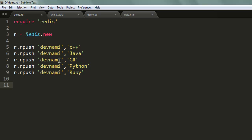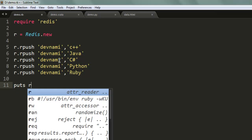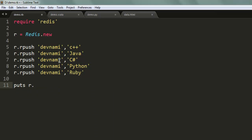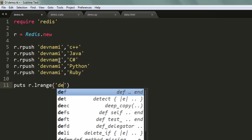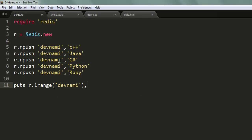need to do is call for your list to be visible from left, so we use lrange for this. Use puts r.lrange, then r.lrange, start your list by typing devnami and then we specify from zero to - let's say zero one two three four - so we have total zero to four that we want